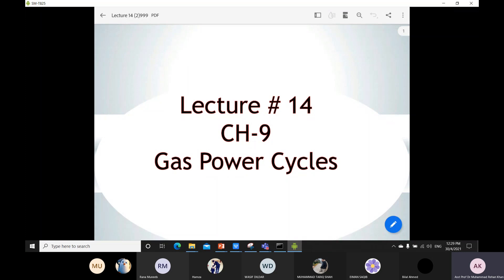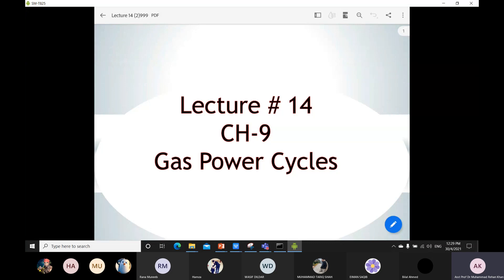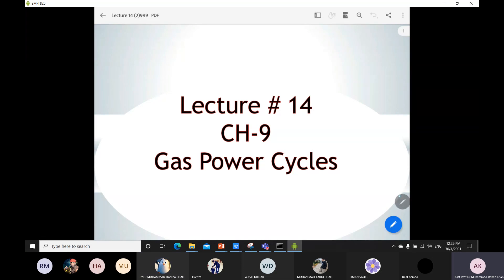Thank you so much for joining us. This is your Thermodynamics 2 class and today is lecture number 14. At the start of the lecture, I always try to confirm first because I want to know that my voice is clear or if anything happens to my screen. That's why I try to confirm during the start of the lecture.